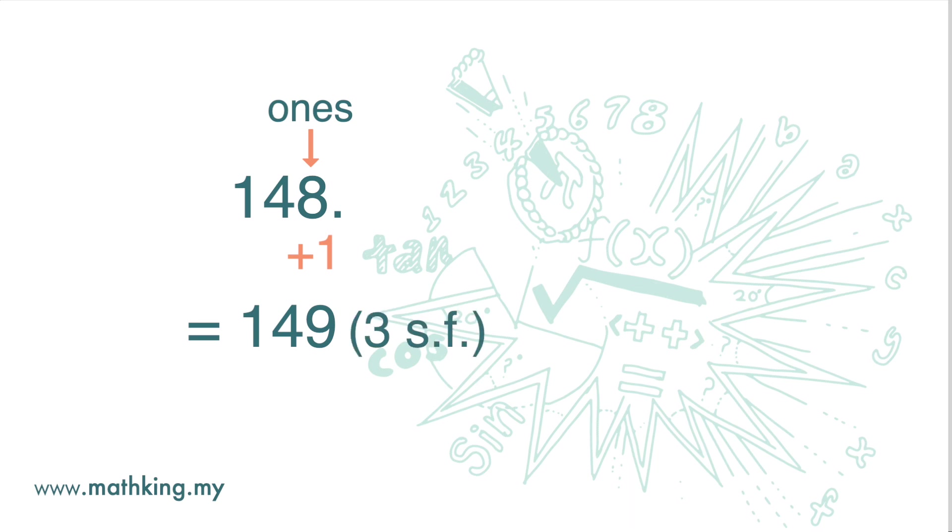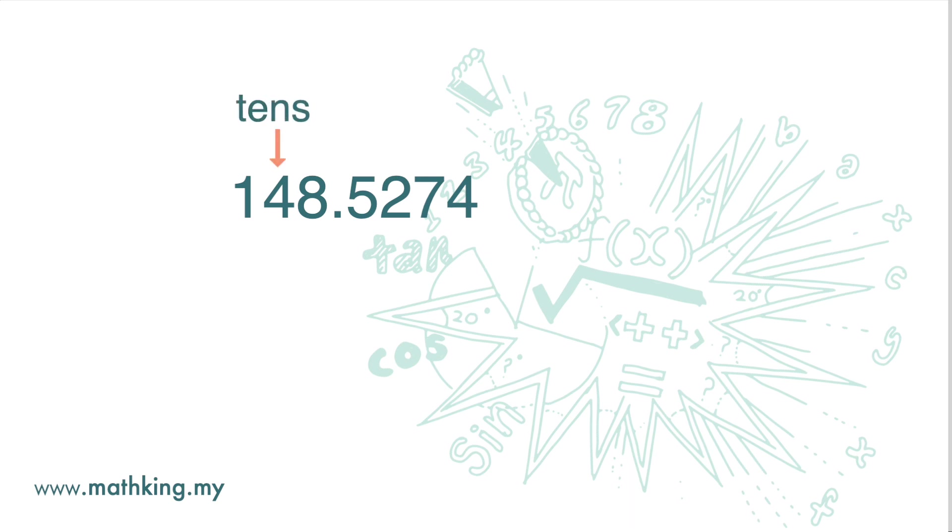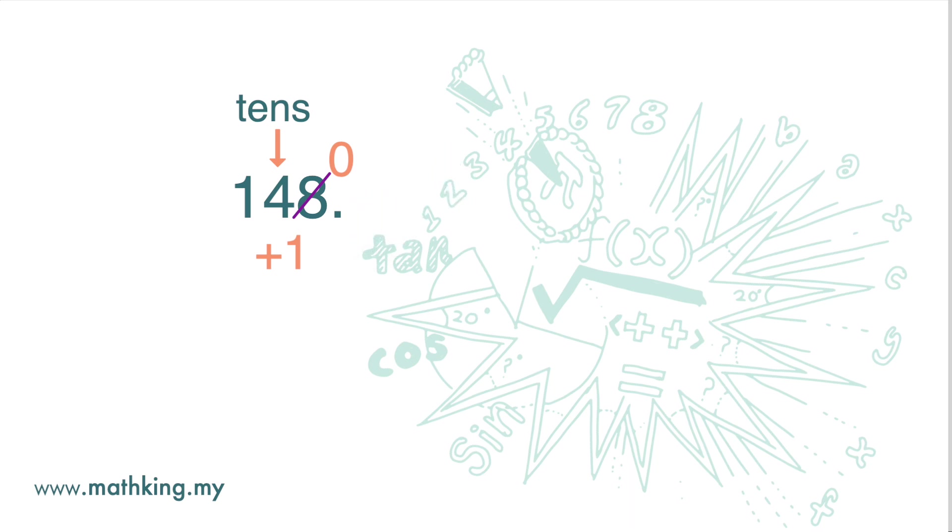If we want to round the number to the nearest tenths, since the digit to the right is more than 5, we add 1 to the digit 4 and then replace the number 8 by 0 and drop all the digits that follow.